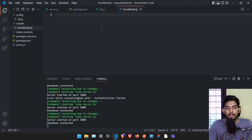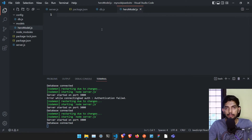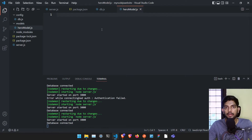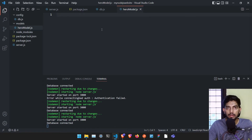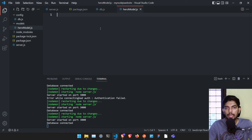In this hero model we are going to have two fields: hero name and name. Name means the actual name of that superhero, and hero name means the superhero name of that particular person. For example, if it is Batman that is the hero name, then the actual name is Bruce Wayne.